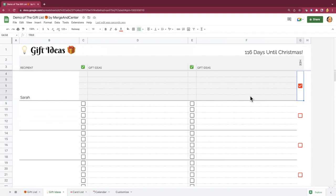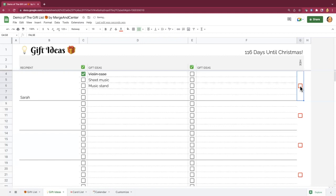I will say that if you are sharing this tool — which you can do in the upper right hand corner with the green share button — and you're worried that people in your household might peek, there is really nothing keeping those individuals from just unchecking that box to see the gift ideas. So share the tool with folks only if you trust them not to peek, or you're okay with them potentially spoiling the surprise.